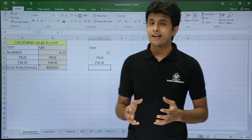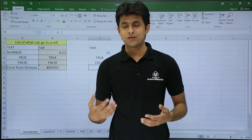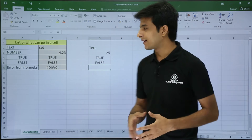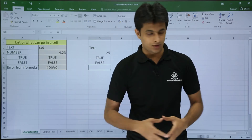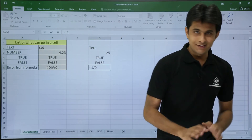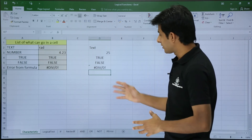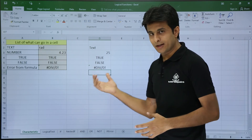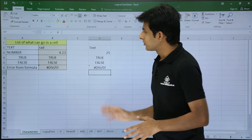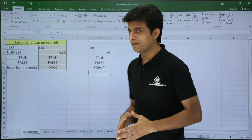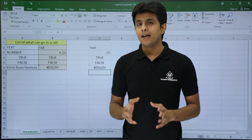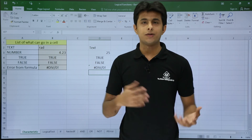Similarly, if I type some error messages — let's say 1 divided by 0 — I'll obviously get an error. Equal to 1 divided by 0. Once I press enter, you can see the position of the error message is in between, neither on the left nor on the right. So these are the characteristics of the data which you enter in a cell, and with the help of that, you can find out.